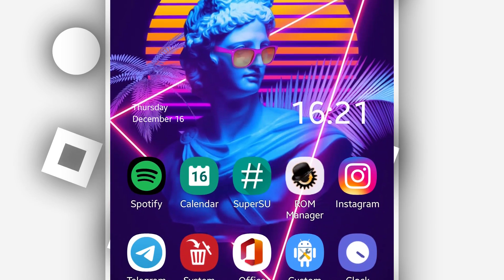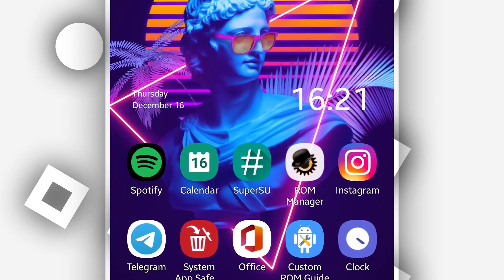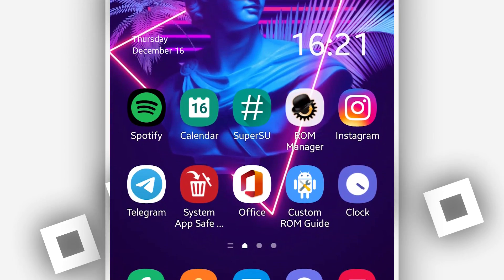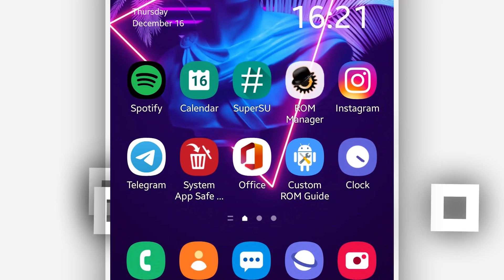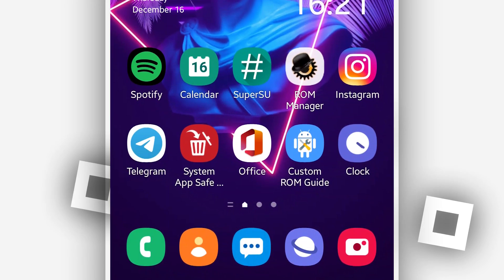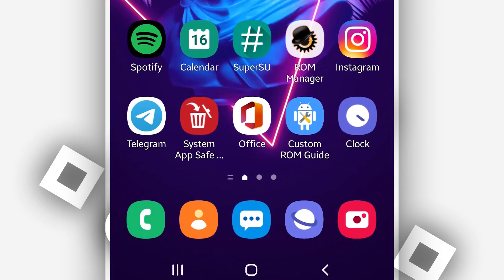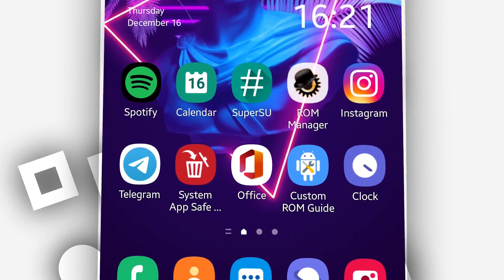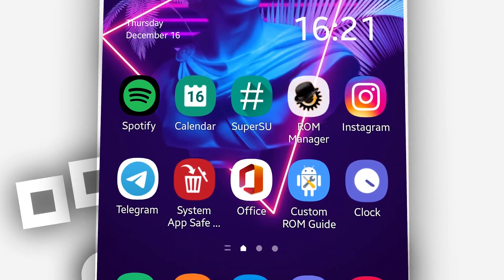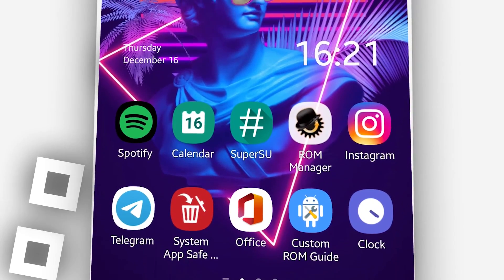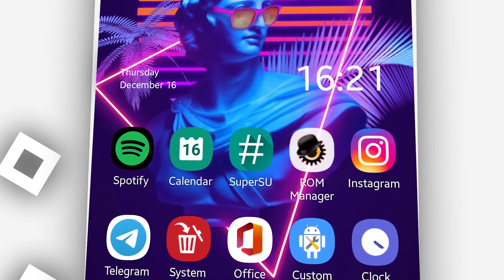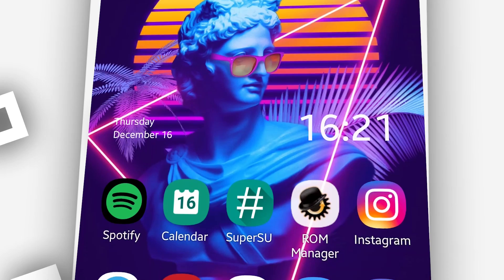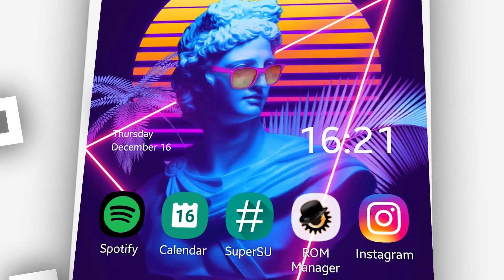Hey, what's up everyone, welcome back to a brand new video. In this video I'm going to be trying to root my Android device using the application KingRoot in 2021/2022. Most of you guys are asking me how to do this and asking me if it is possible to root your Android device with only the KingRoot application.